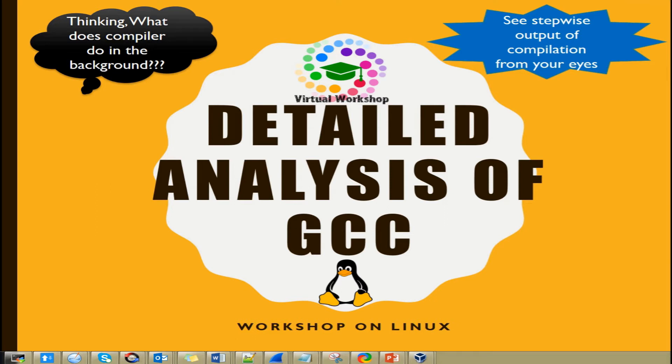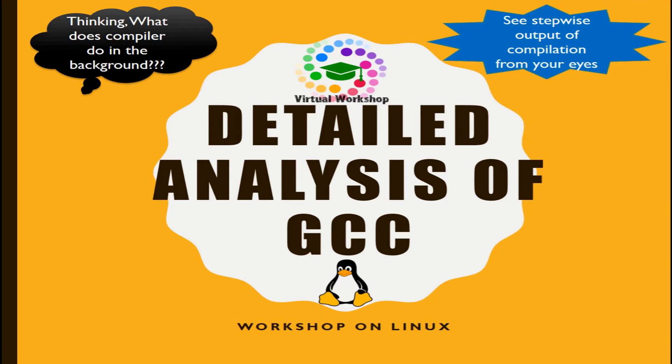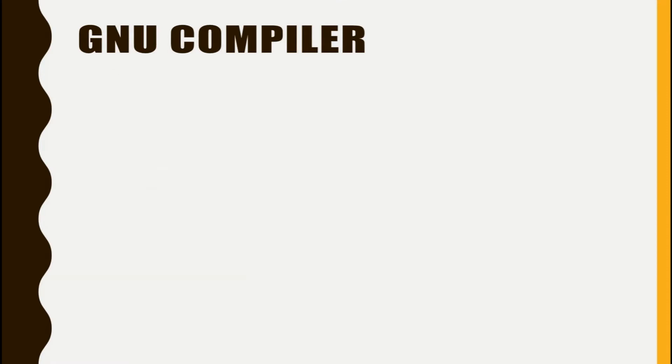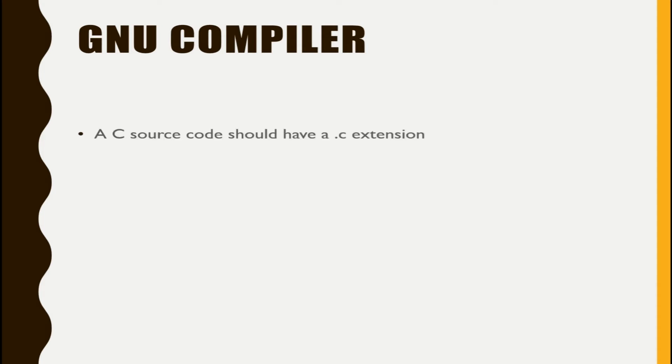So first of all, I'll just give you a brief introduction about GNU compiler and how to use it. GNU compiler is a C compiler that is provided in the Linux platform. For compiling a C file, the source code should be written in a file with a .c extension.